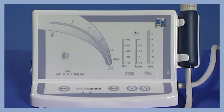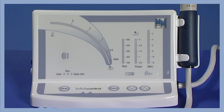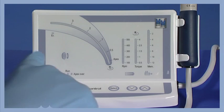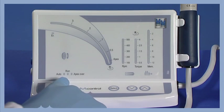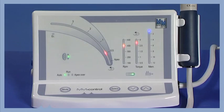MMControl, the new endomotor with torque and speed control and integrated apex locator by Micromega, is the indispensable tool for endodontic treatments ensuring safe and simple root canal shaping. To start, simply press any key on the device's front panel.